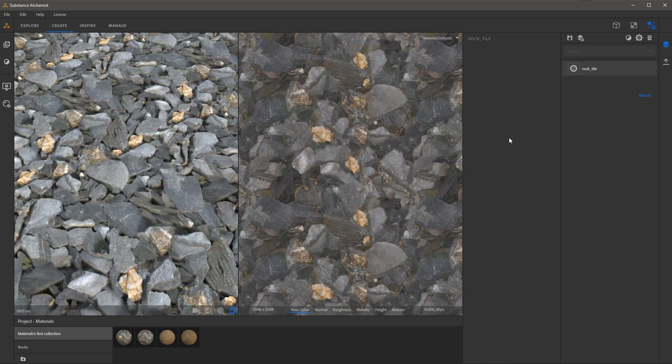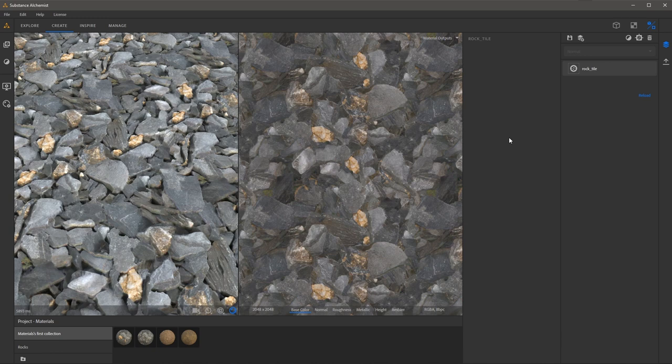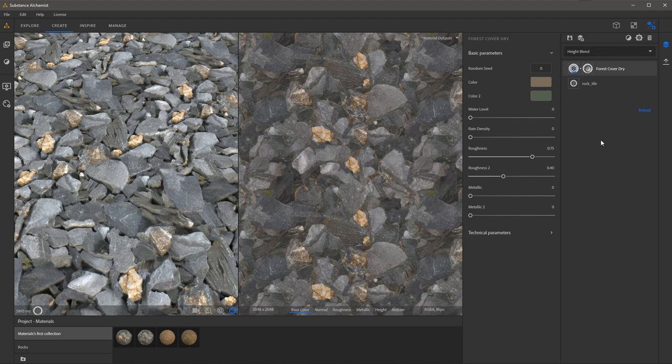So now I'd like to showcase a new blending mode that allows us to create custom masks. First let me grab a new material and I'm going to drag and drop this here to my layer stack.